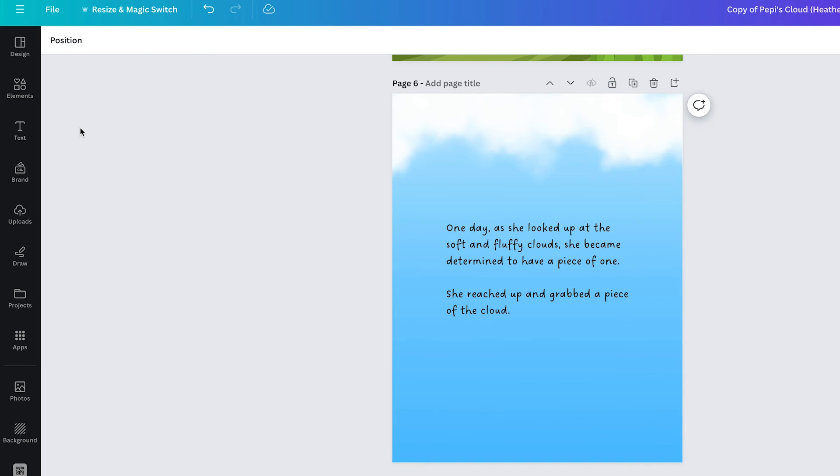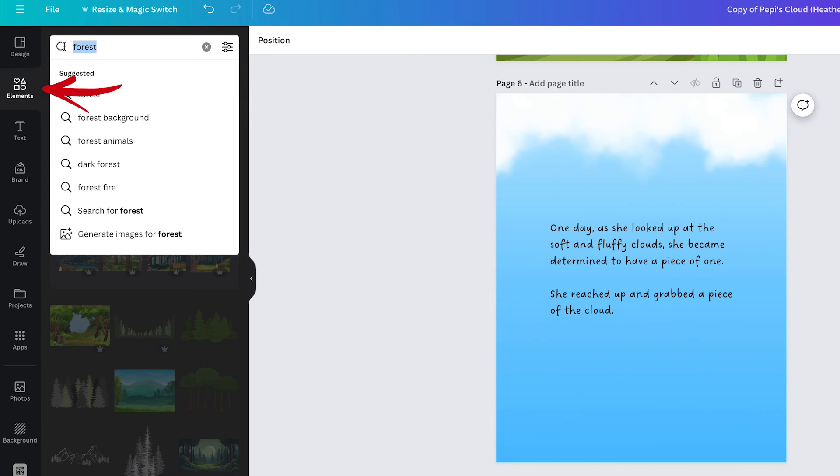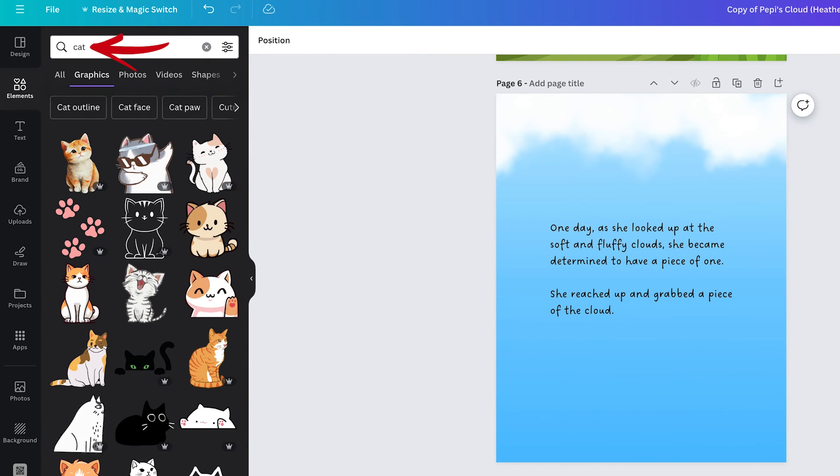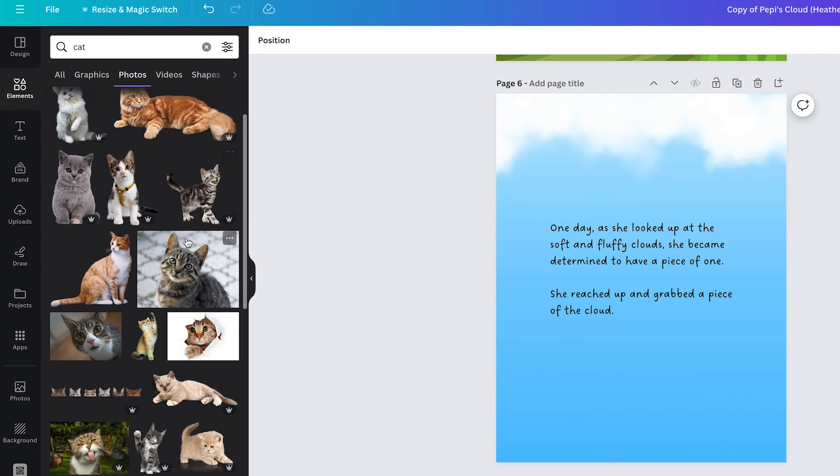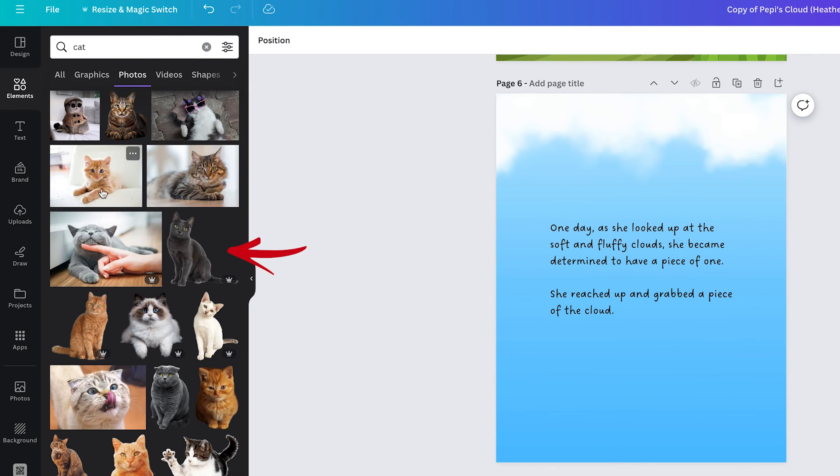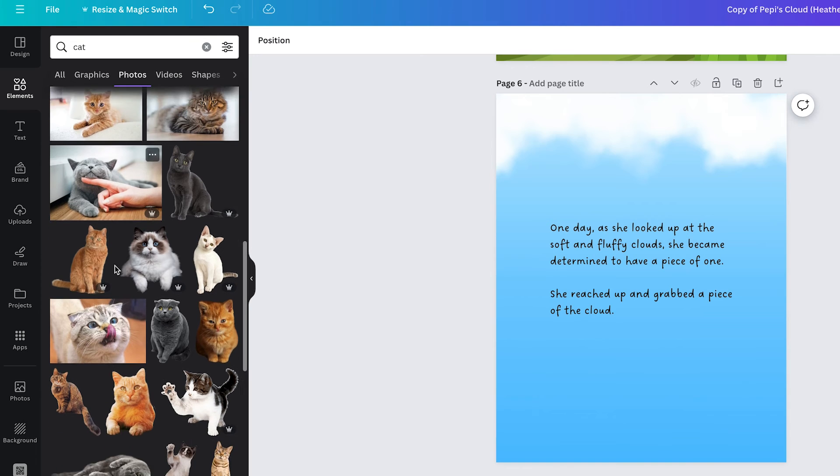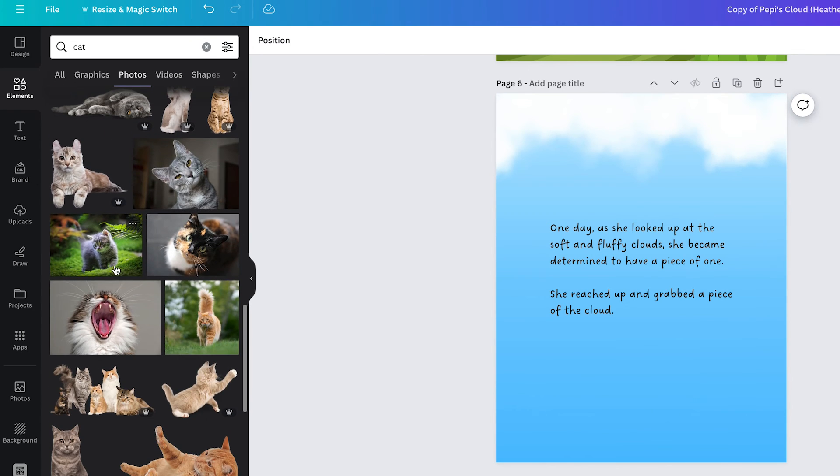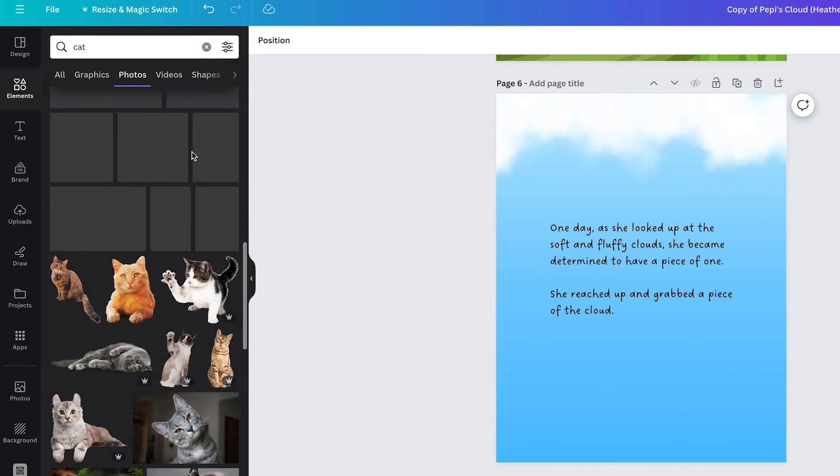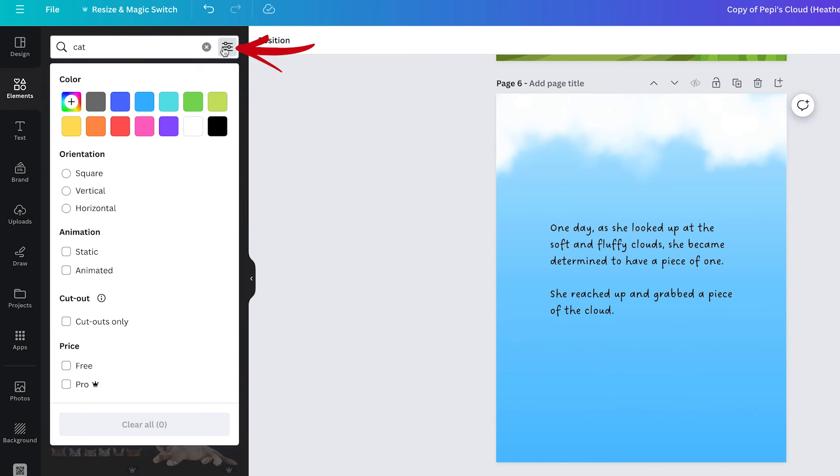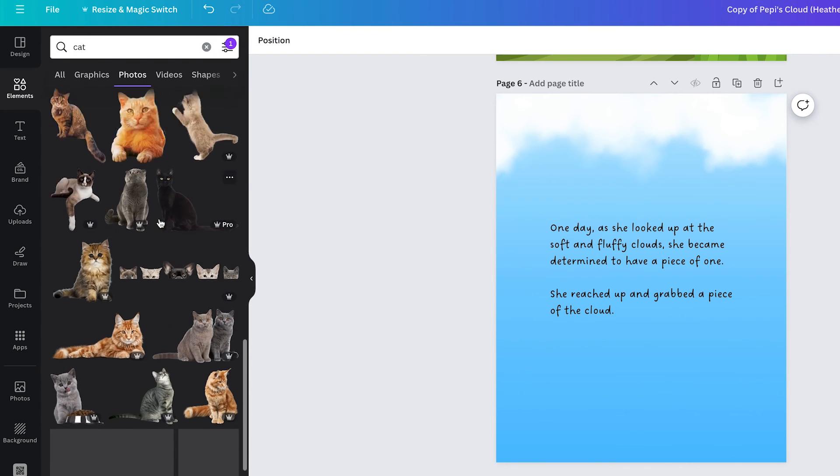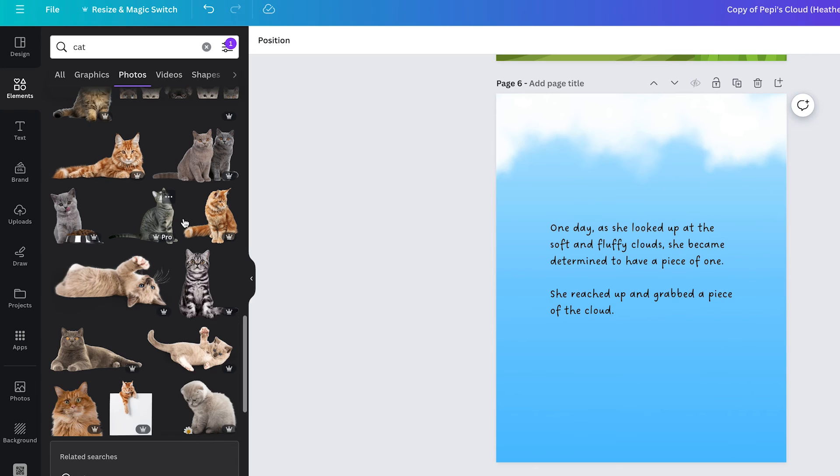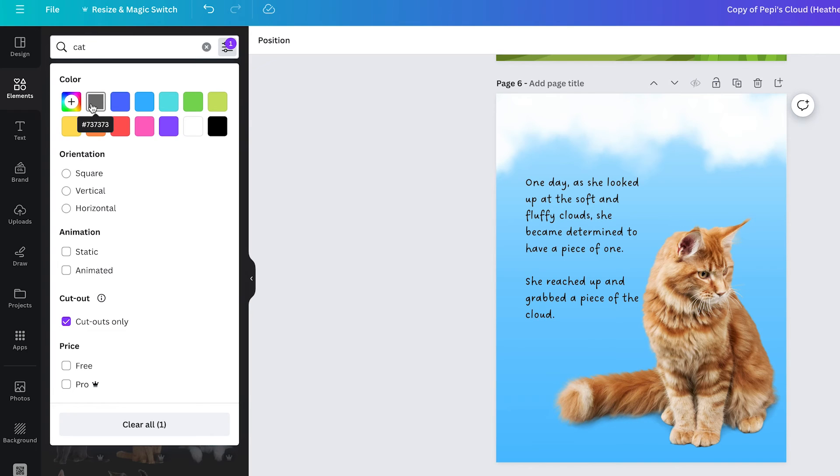The first is the search tools so if I go to elements and say I search for cat if I'm looking for photos then there are some photos that are cutouts and some that are full photos. Depending on what I'm making I may want a full photo or I may want a cutout. If I go up here to the filters then I can select cutouts only and now it's all the cutout kitty cats.